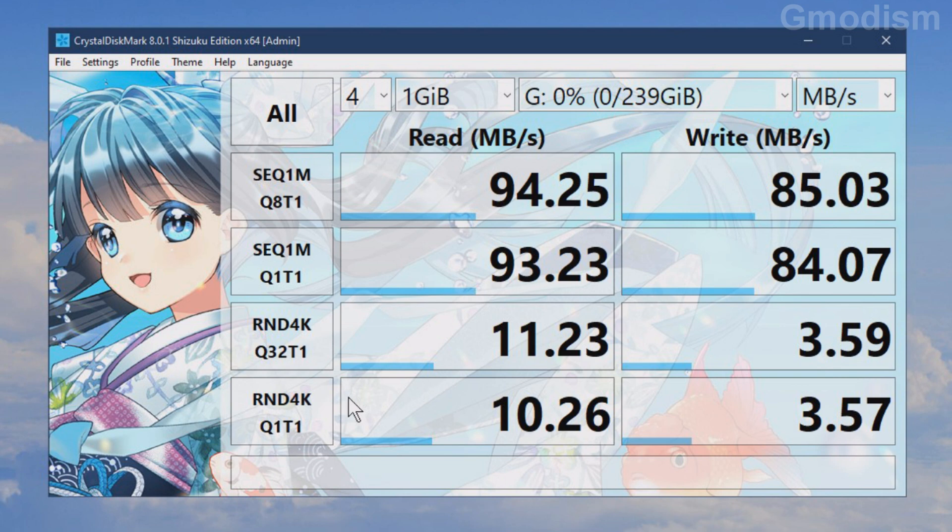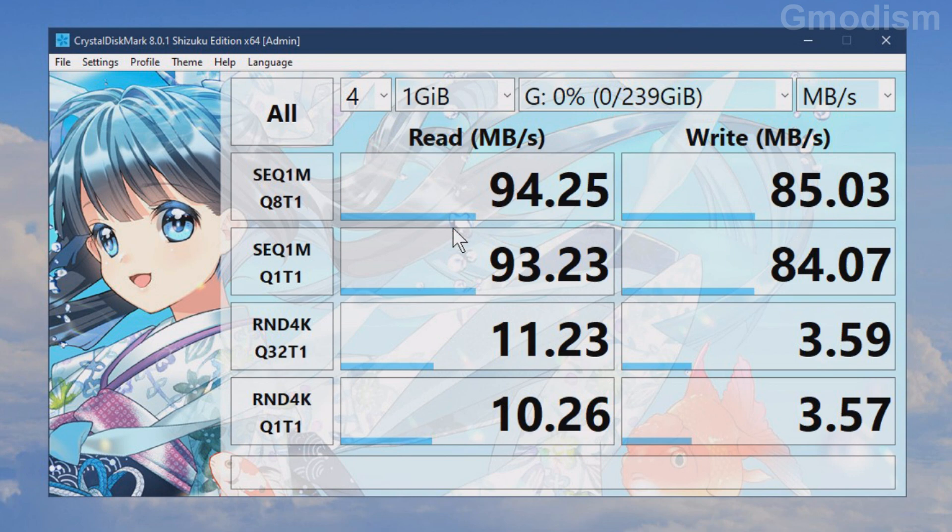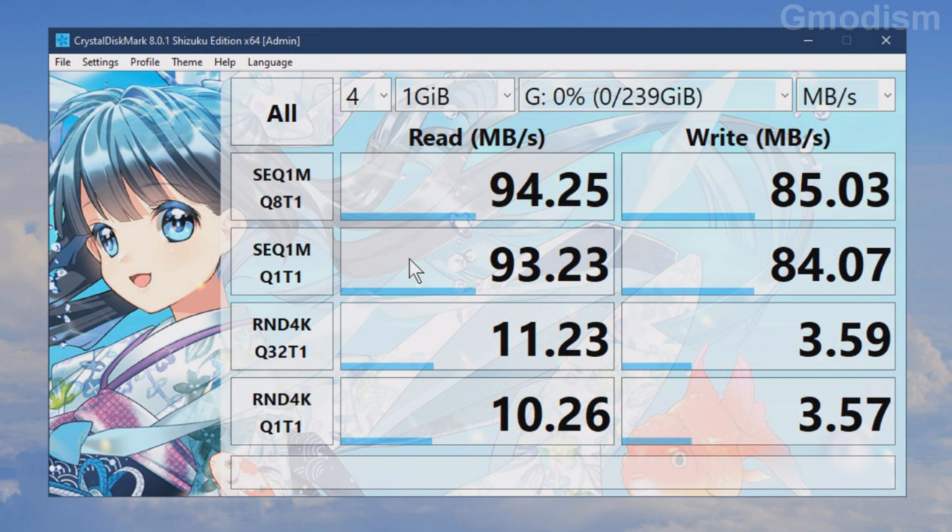And from this we can conclude that the speed of this drive is completely legit. Since this one should have been 100 megabytes per second or up to 100. And the write speed should have been up to 90 megabytes per second. And it will never be exactly the number it promised. It will always be a little bit below the promised value. And this is absolutely legit, absolutely fine.